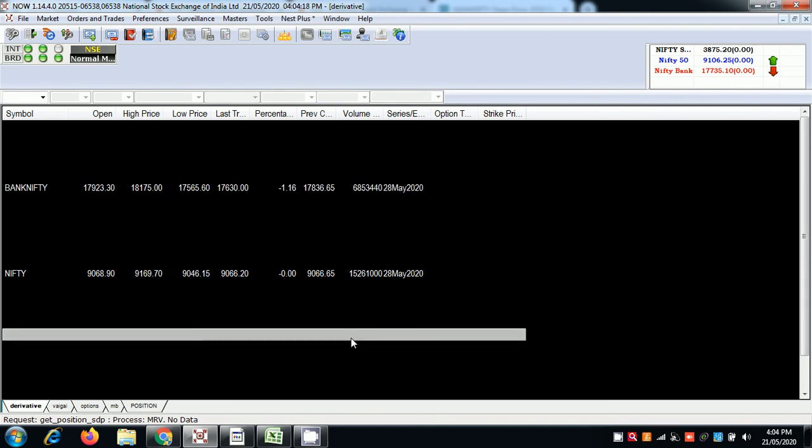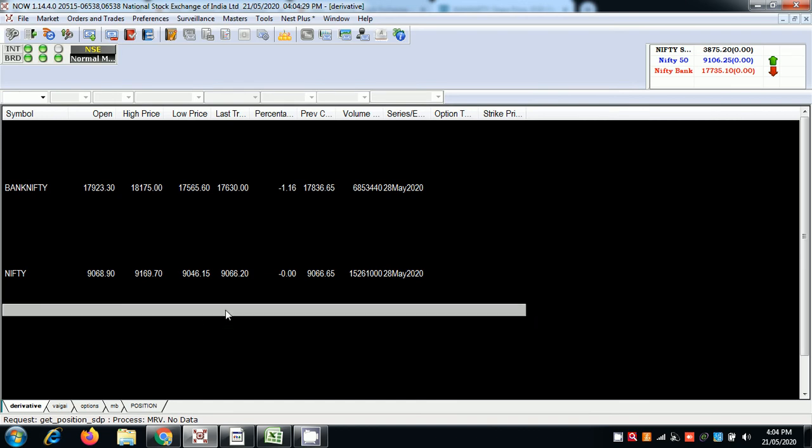We don't know what is there in store for tomorrow but the close above 9100 is a good close, above 9038. We will be closing the next level.